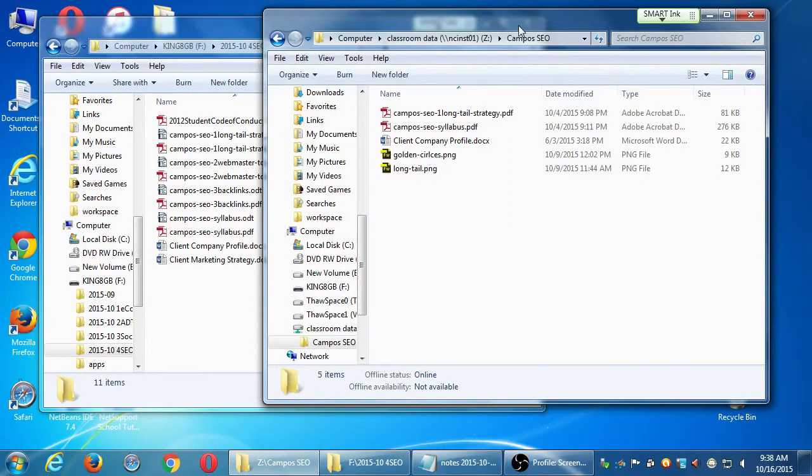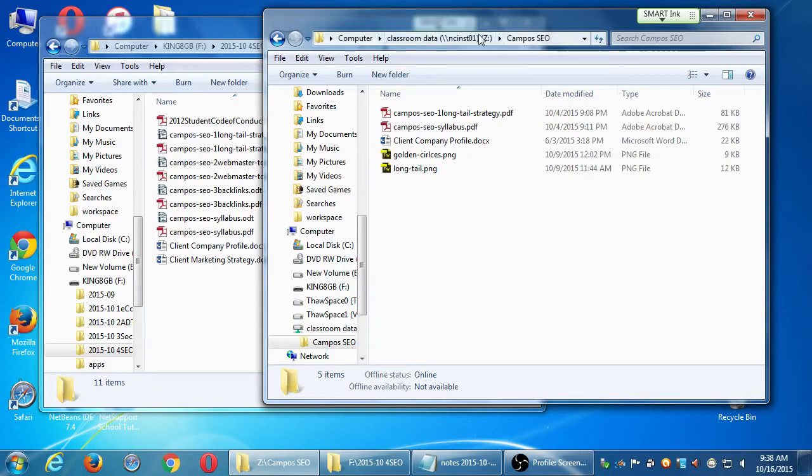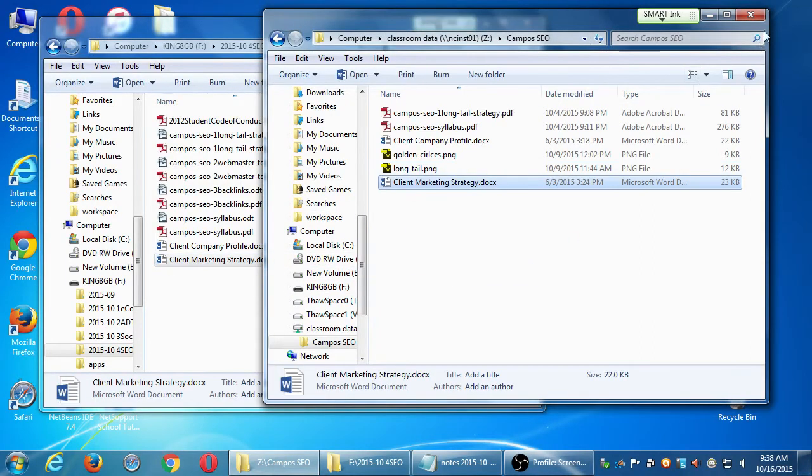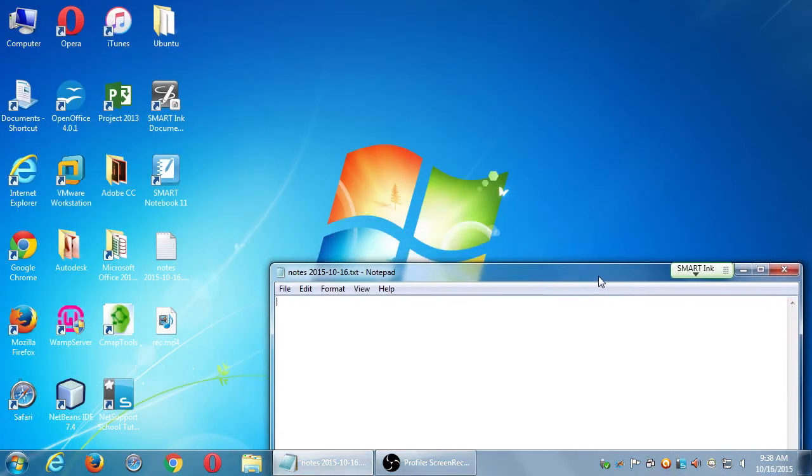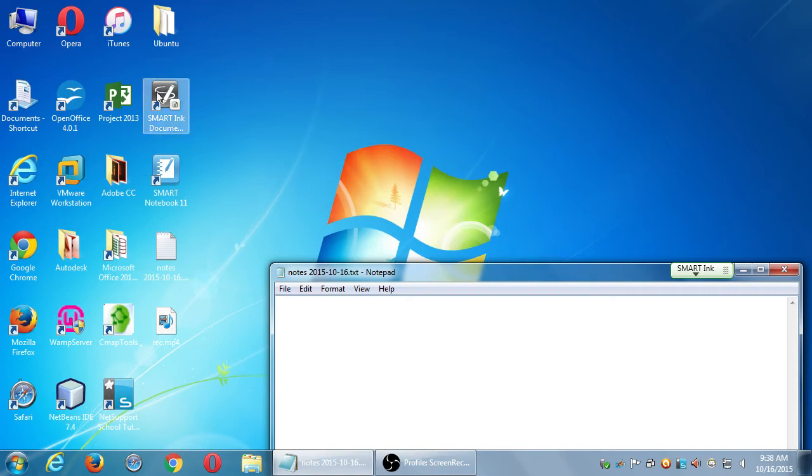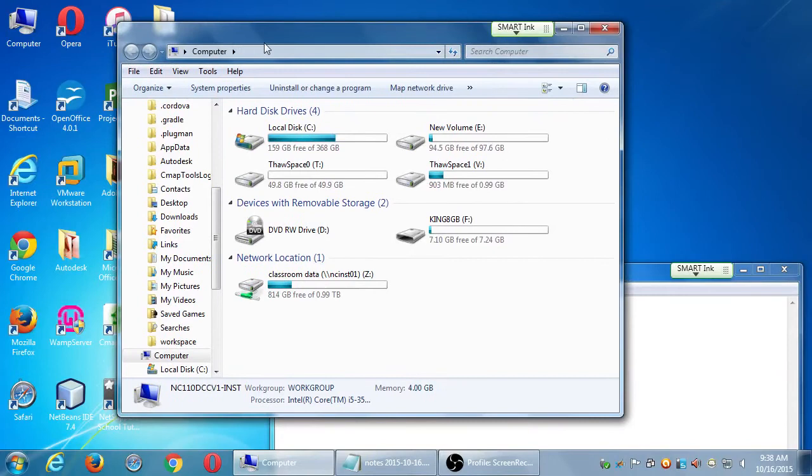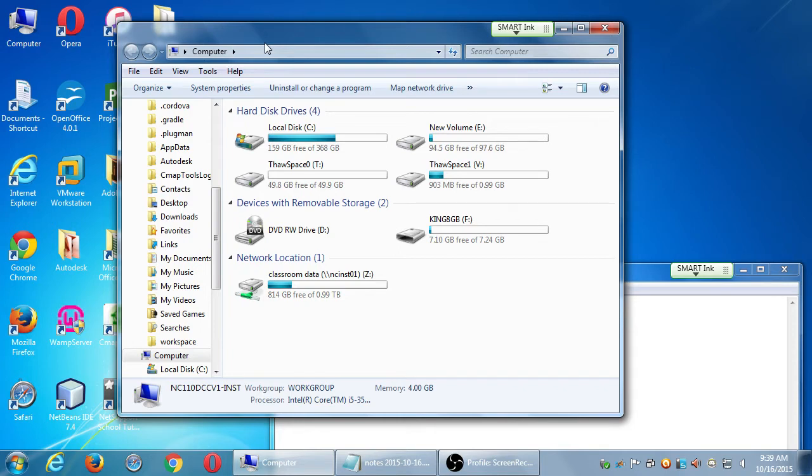I'm going to give you a new handout where previously I gave you a company profile. Let me remind you where the handouts are. On your computer, you want to go up to the computer window at the top left. Double click computer, and then inside the network location you're going to see classroom data drive Z.